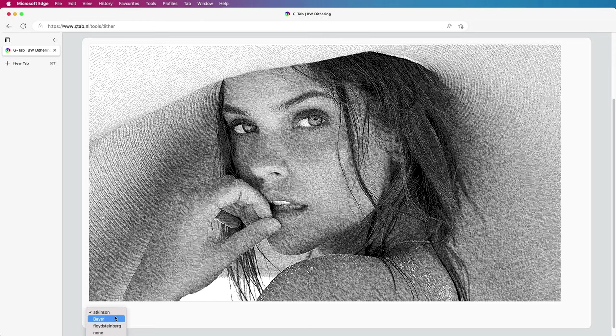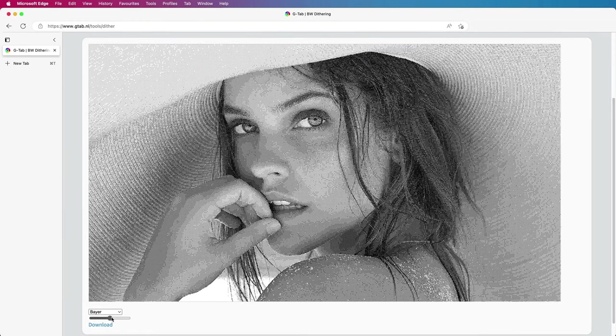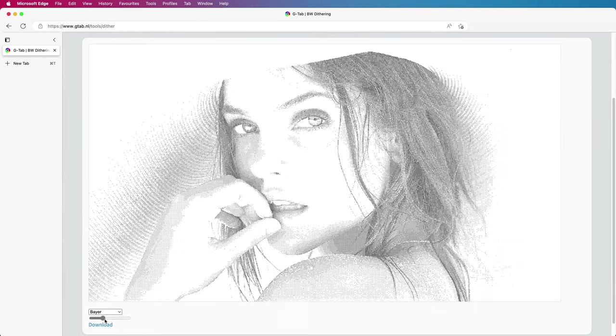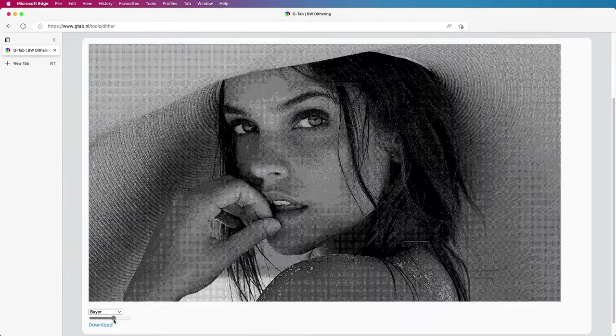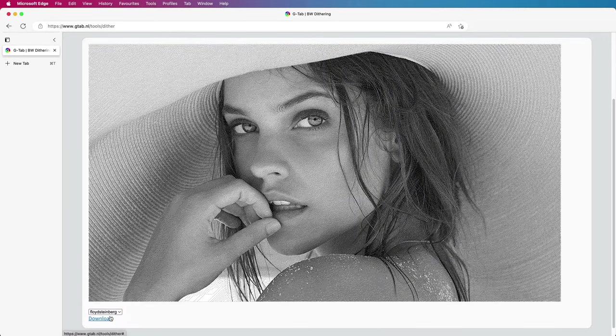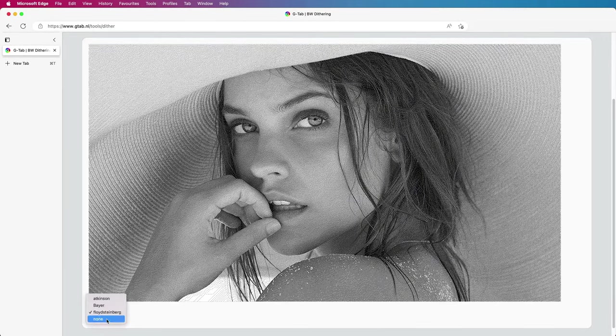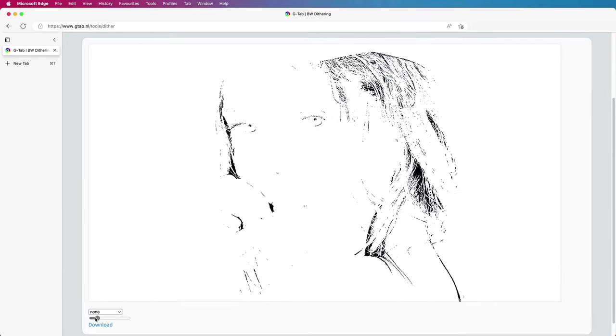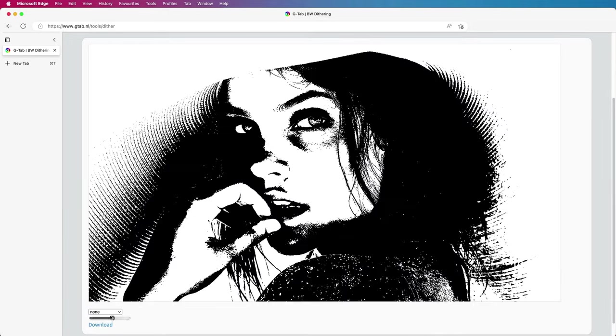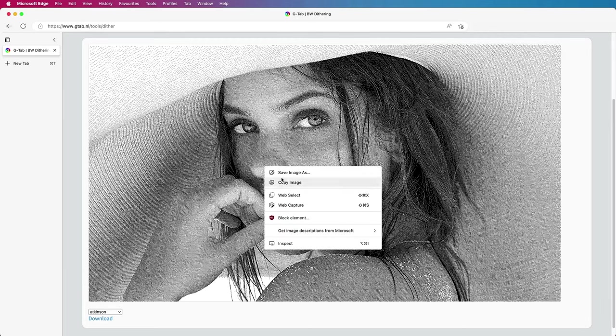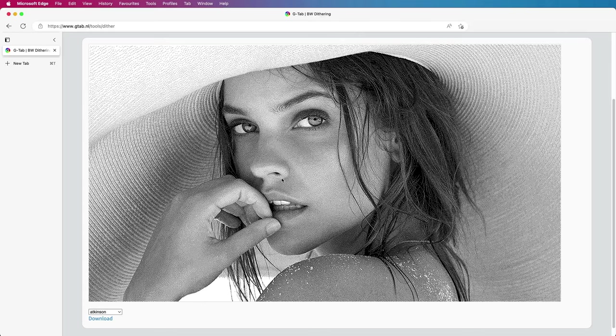You can also change the dithering method, like for example to Bayer, which uses a threshold, or Floyd Steinberg. The final option is None, which is basically a threshold like in Affinity. I will put it back to Atkinson and right-click to copy the image. In some browsers this might not be possible, but you can use the download link in this case.